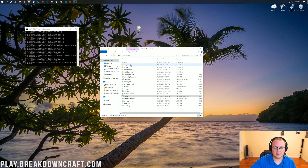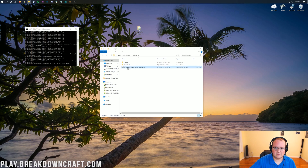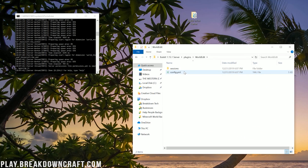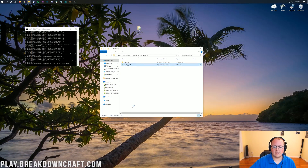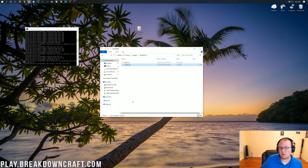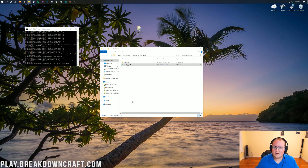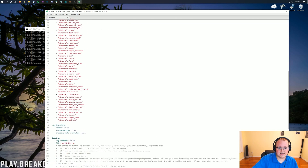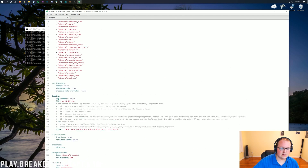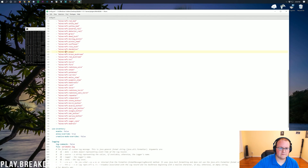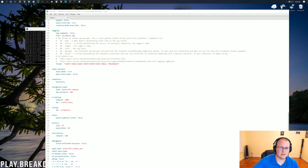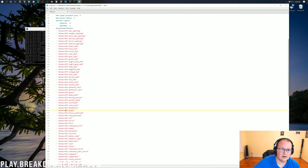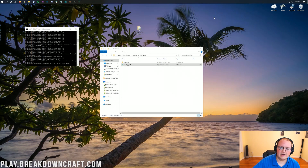Click on the plugins folder and you'll see the WorldEdit jar and the WorldEdit config folder it created. Double-click the WorldEdit folder, then double-click config.yml to see all the different config options. You don't have to edit these unless you're making WorldEdit public. If you're just allowing it for server owners and head admins, you can leave it alone. You can see the disallowed blocks list and remove entries if you want to allow more block types.